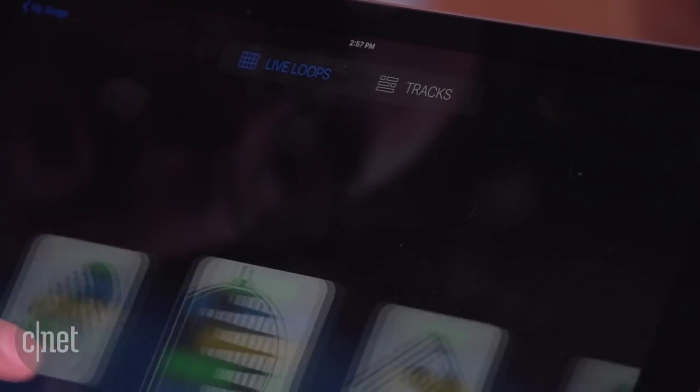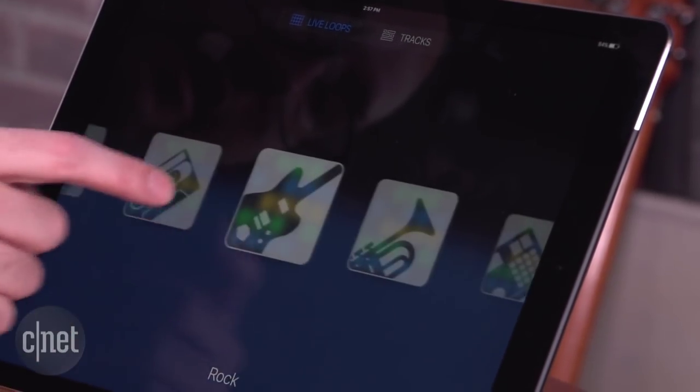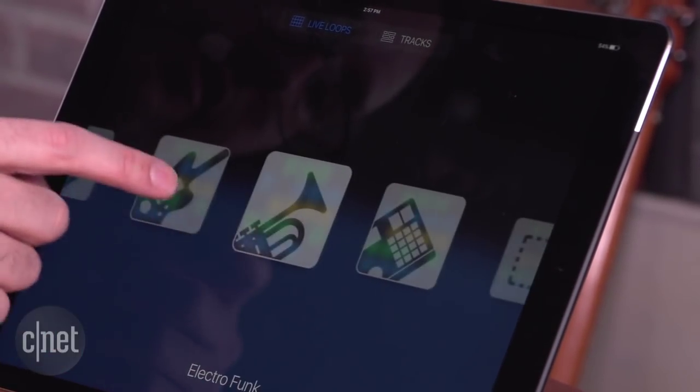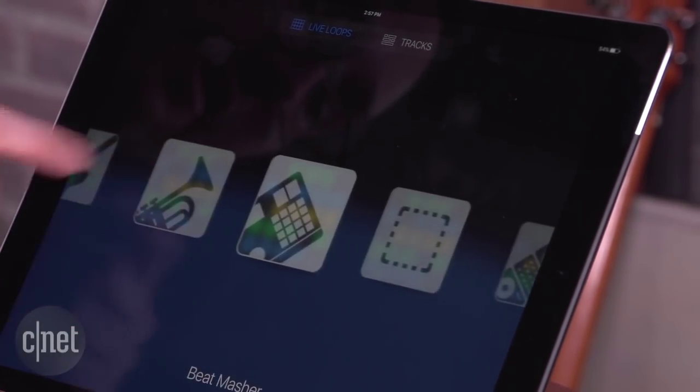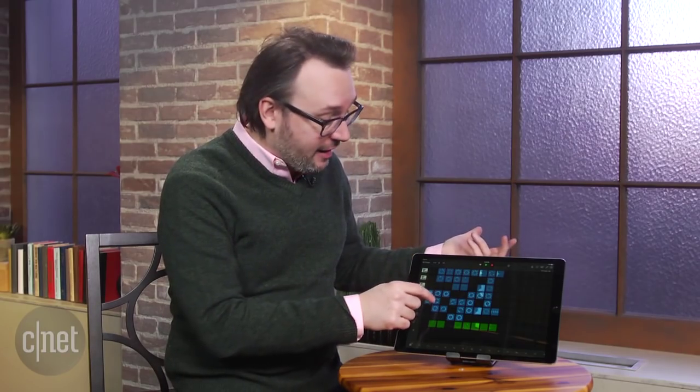You can either use imported ones, ones that Apple provides, you can record your own, or just play entire stacks of them, just kind of like this.